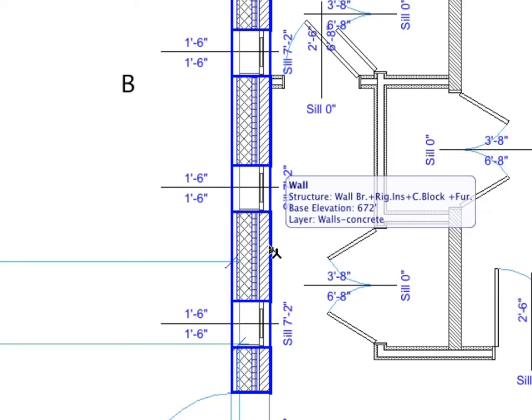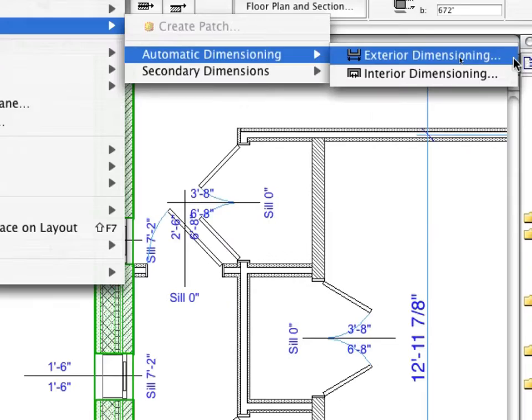All you need to do is to select all the walls you wish to dimension, and then execute the Automatic Dimension command.